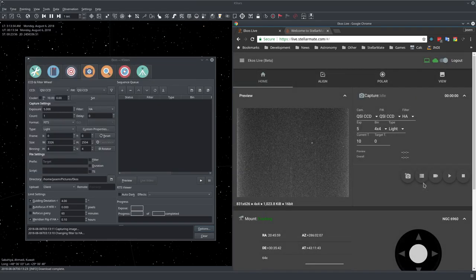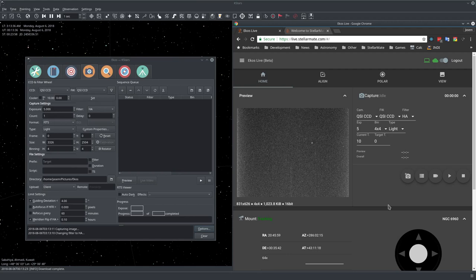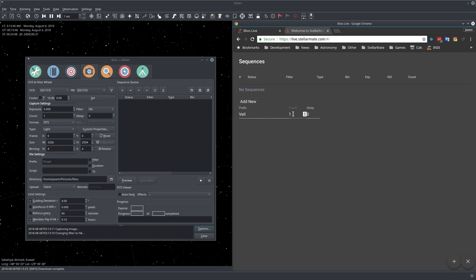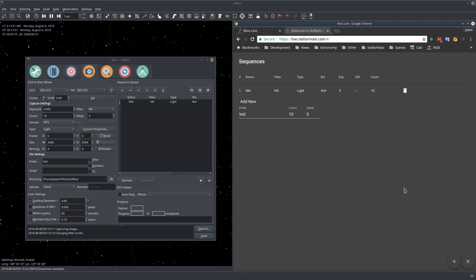If you want to add sequences here, you can also add a sequence. For example, click on the sequence. Let's say, let's add veil and count to be 10. When you press this, you can see it's immediately added to the sequence.